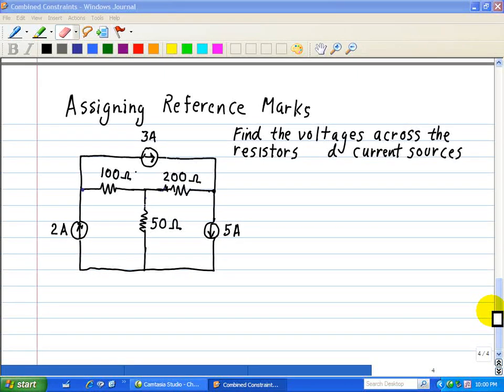If it turns out that the actual direction and the reference direction agree, then the algebraic sign of the response will be positive. On the other hand, if they disagree, the algebraic sign will be negative. In other words, the sign of the answer together with the assigned reference marks tells us the actual polarity or current direction.